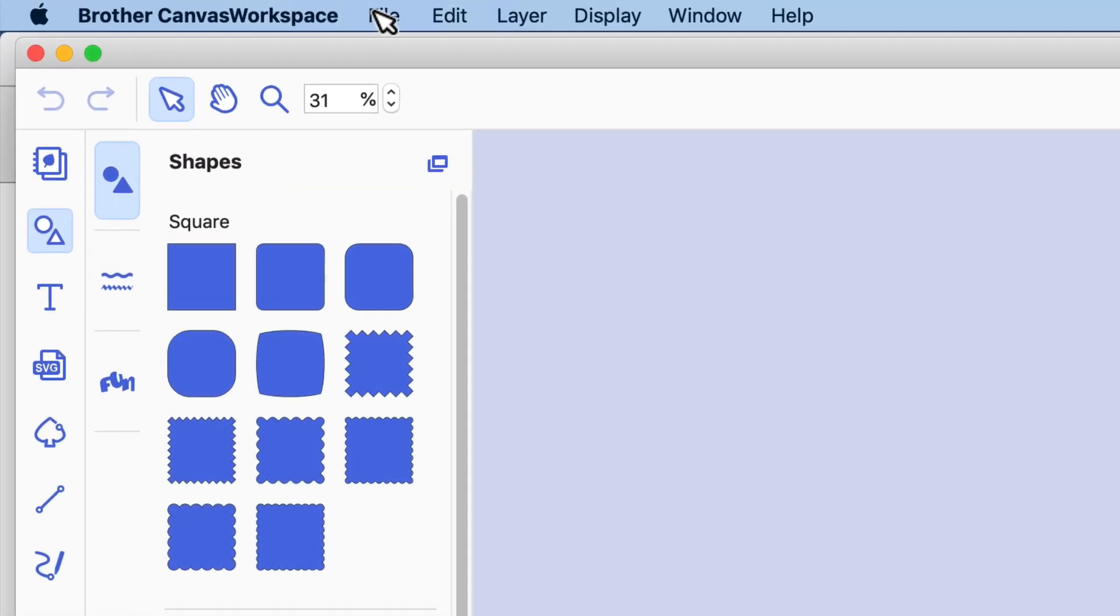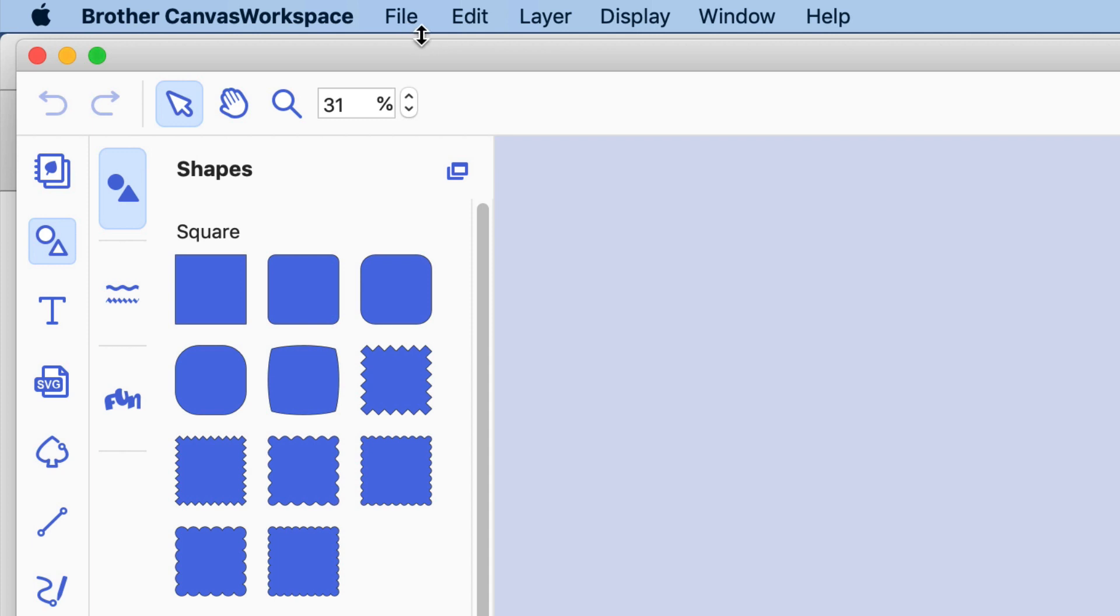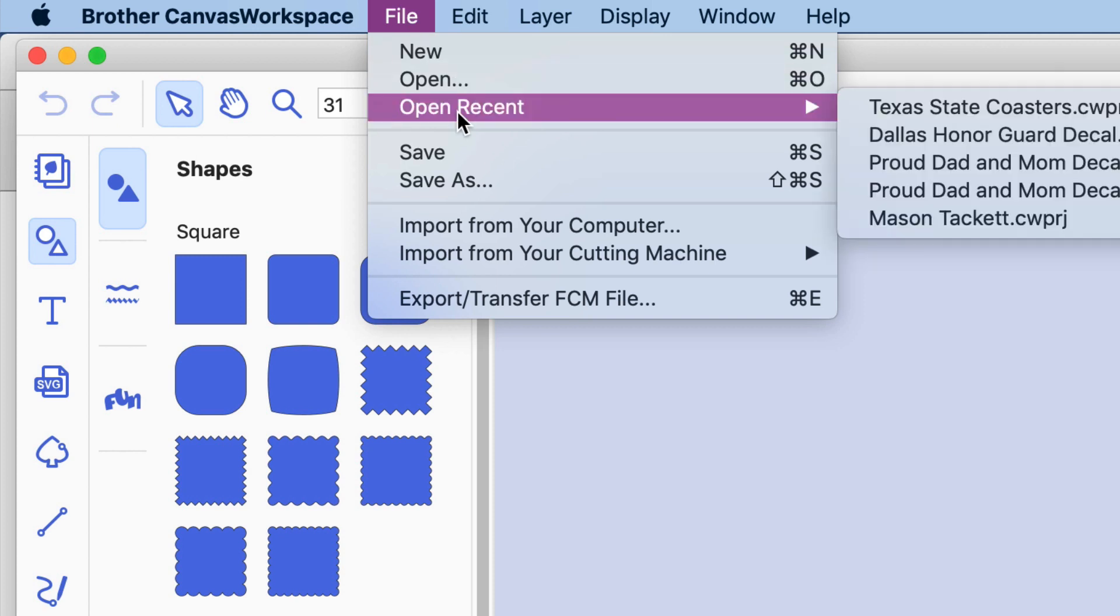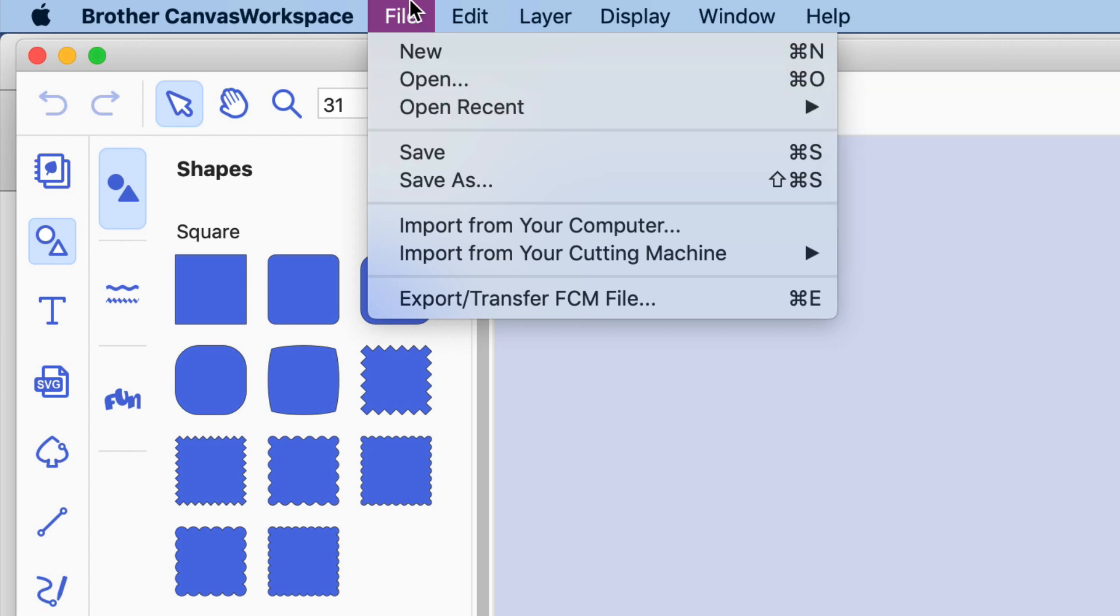For example, the File menu—you're able to open up recent files, you could save, you could export.